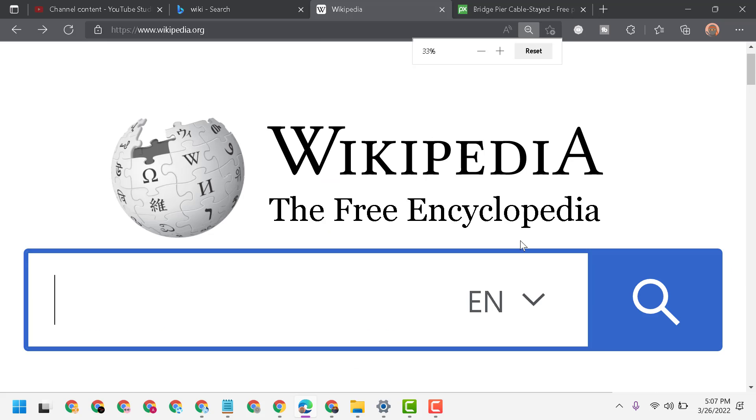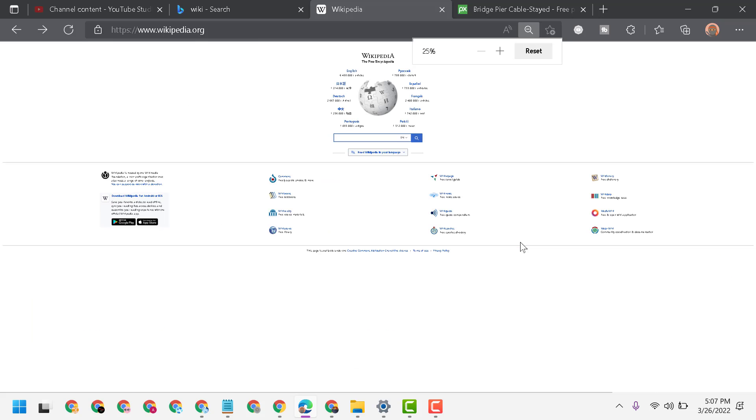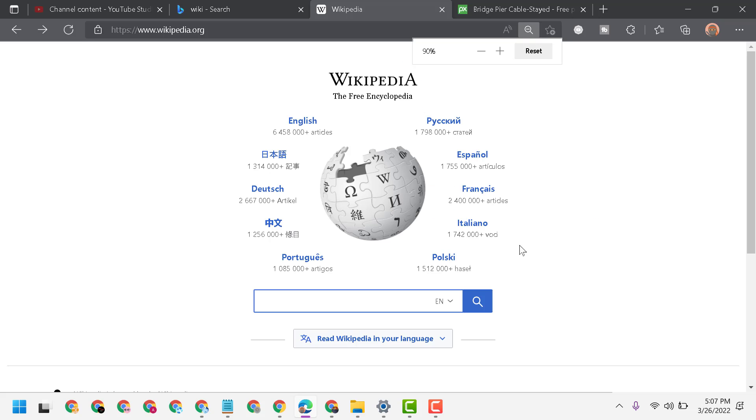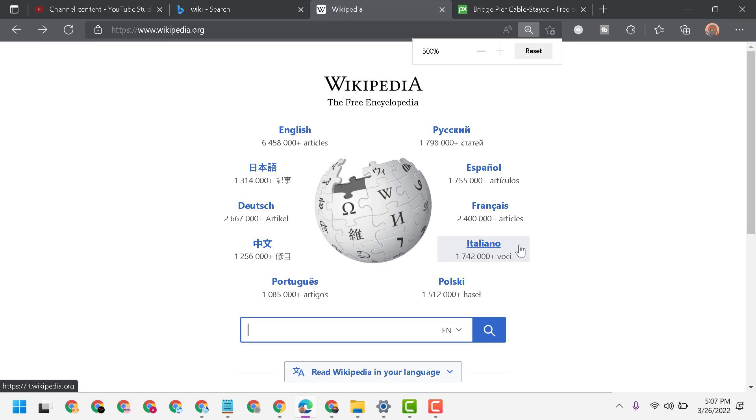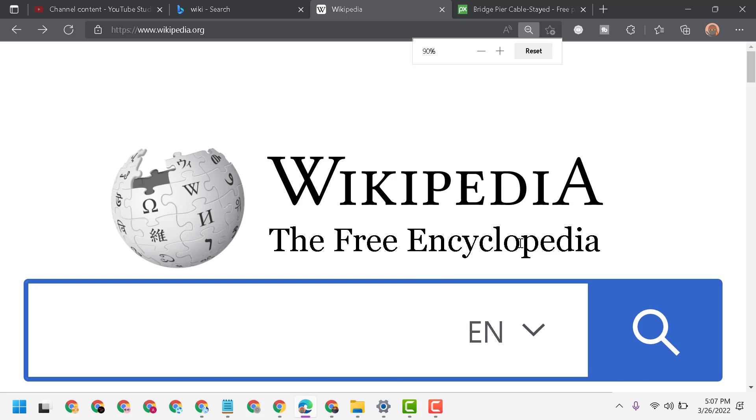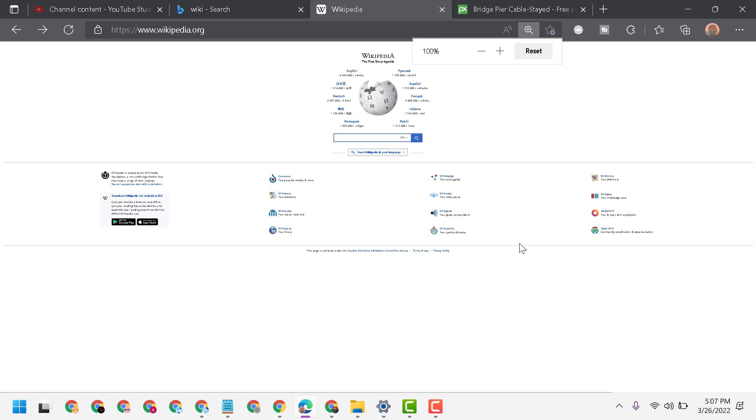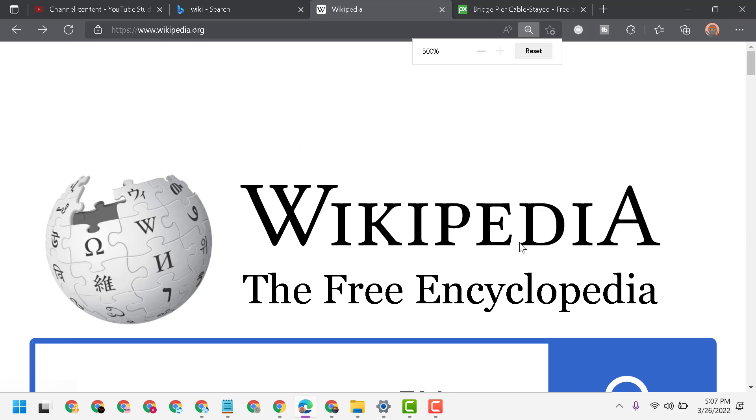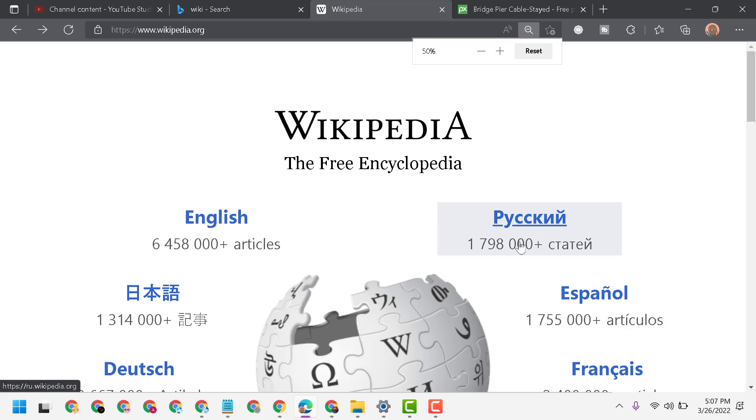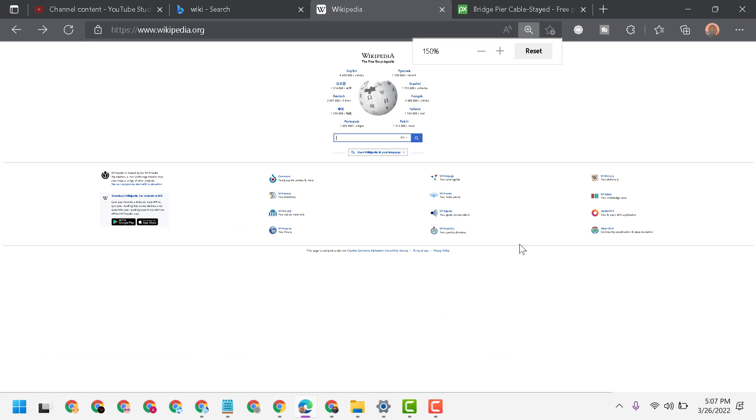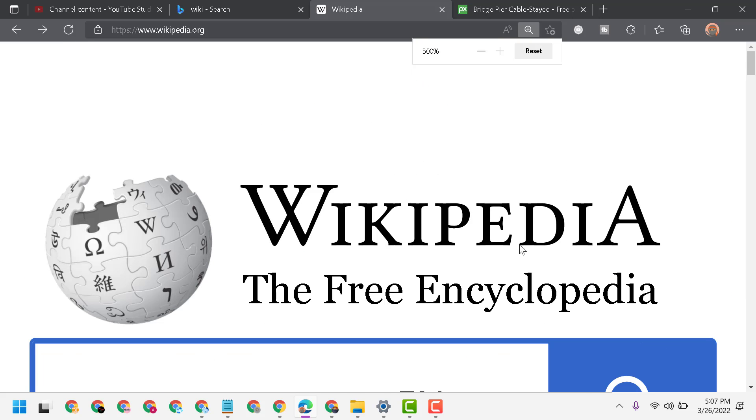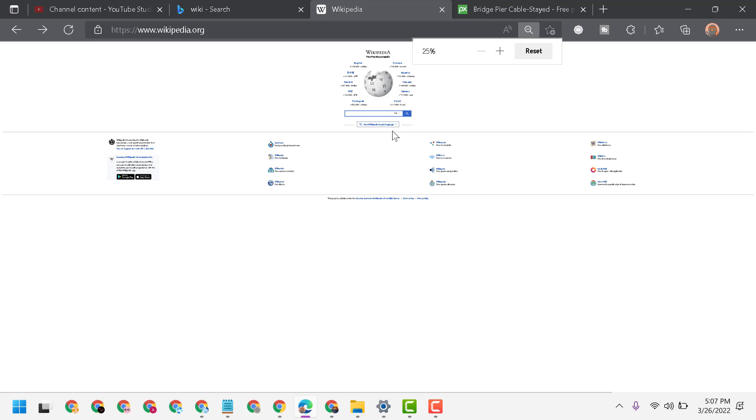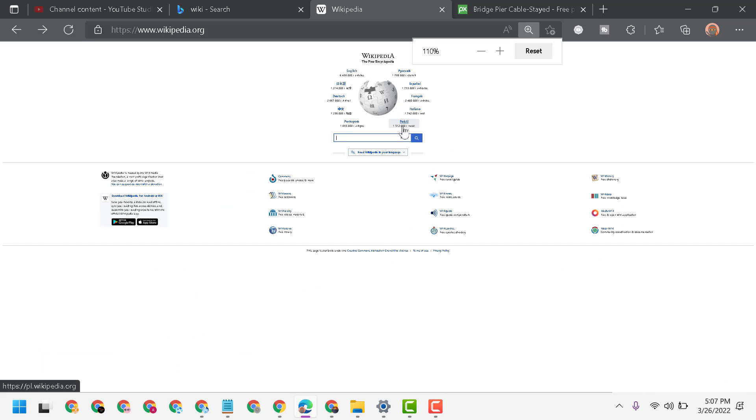To make larger or smaller, just move the cursor button, I mean the scroll middle mouse button. You can make larger up to 500 percent and make smaller up to 25 percent.